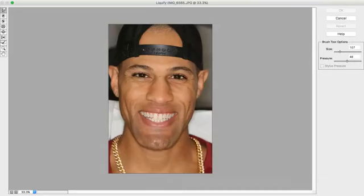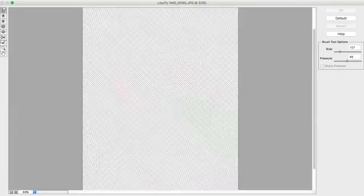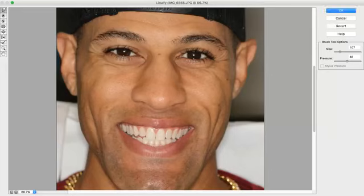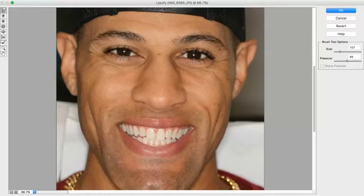I just posted a video on how to create a digital simulation before an aesthetic crown lengthening procedure, and I showed all the members of the group how I digitally simulate the crown lengthening and how I communicate with the patient before the procedure.